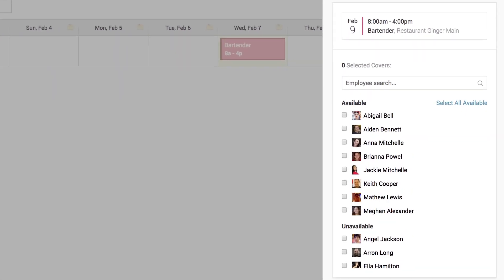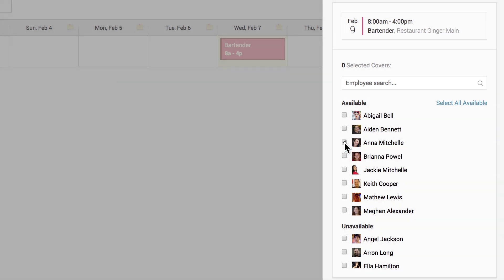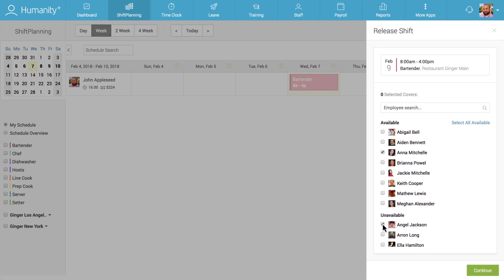They can search for a particular co-worker if they know who they'd like to recommend for the shift, or they can simply scroll down the list to see co-workers who are both available and unavailable to work. We've given employees the option to select as many co-workers as they want to and to recommend employees who are unavailable, leaving it up to the manager to decide to whom they would like to assign the shift.